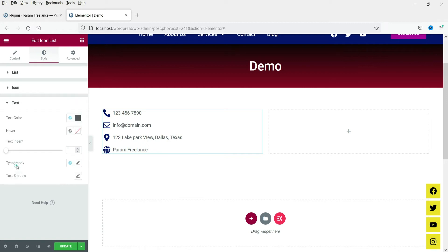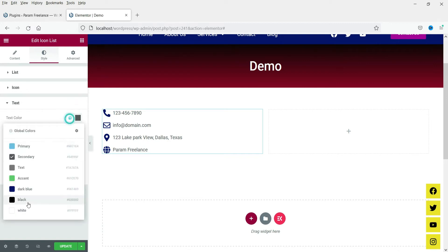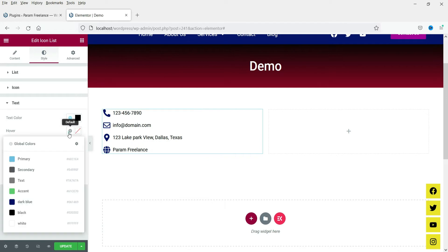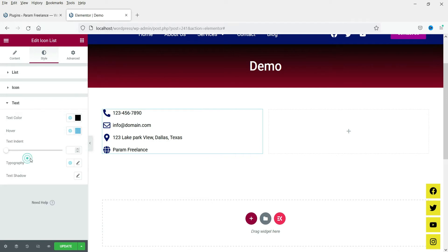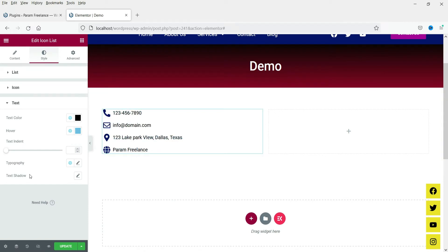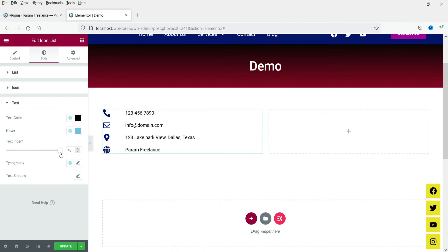Now let's go to the Text section. From here you can change the color of the text, and there is a hover color as well — you will see the color changes when you move the cursor over it. From here you can change the text indent, which is the space between the icon and the text.